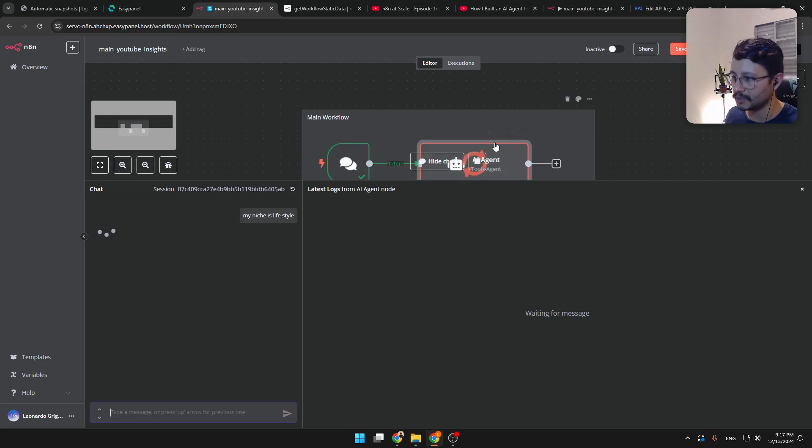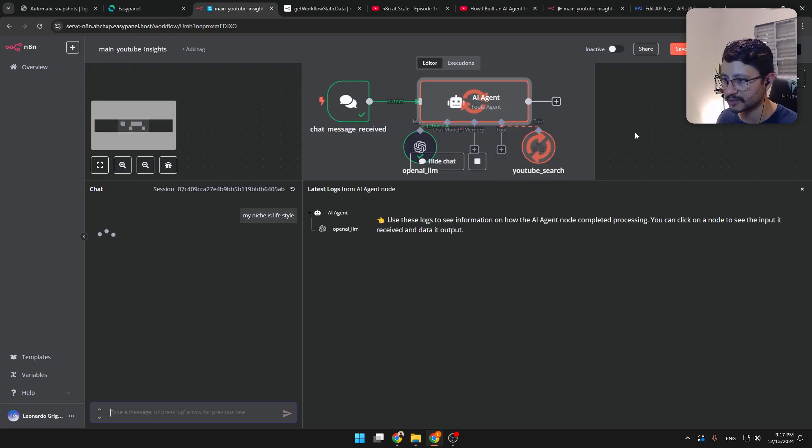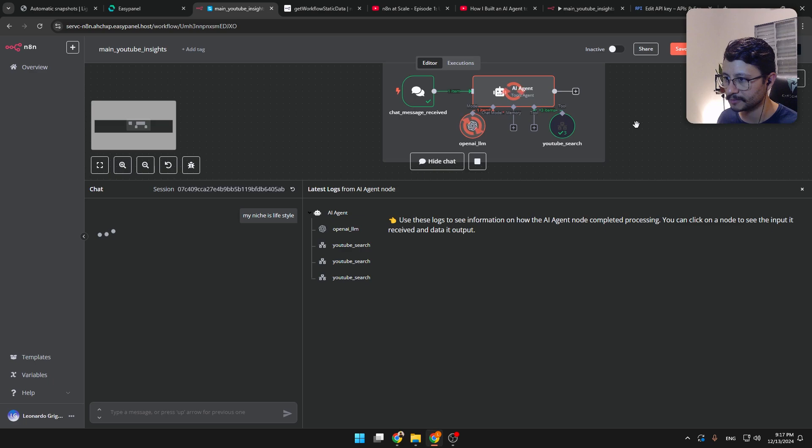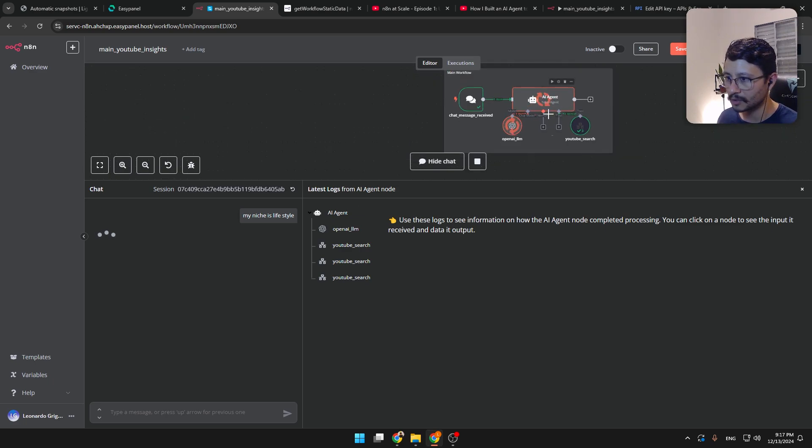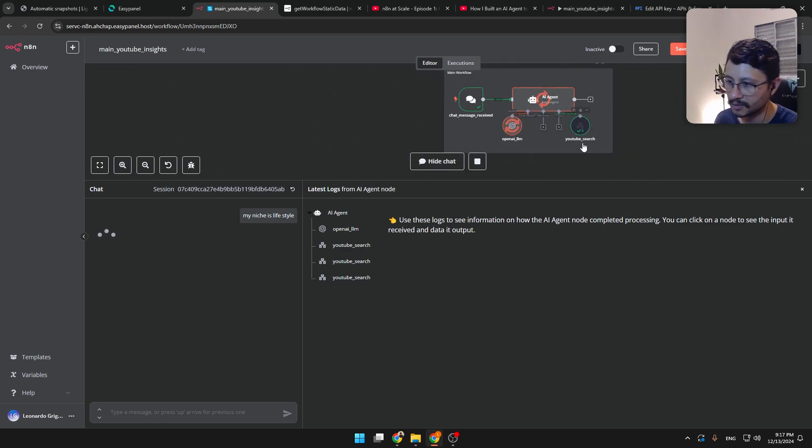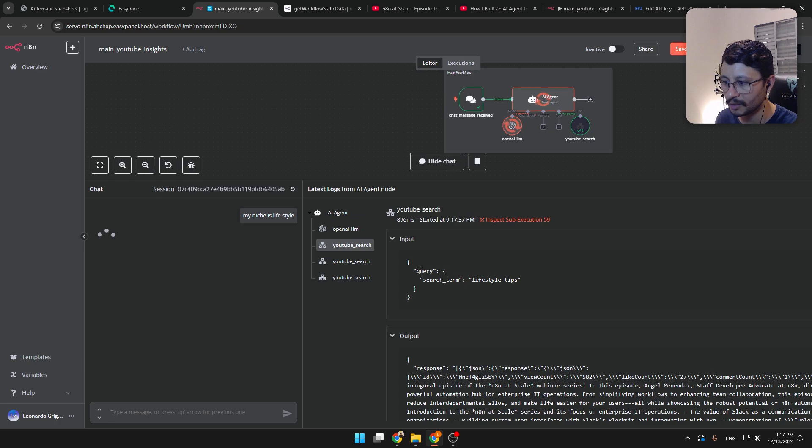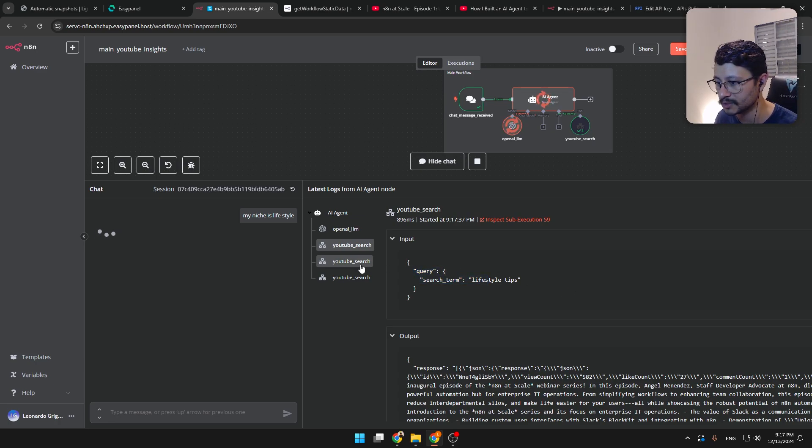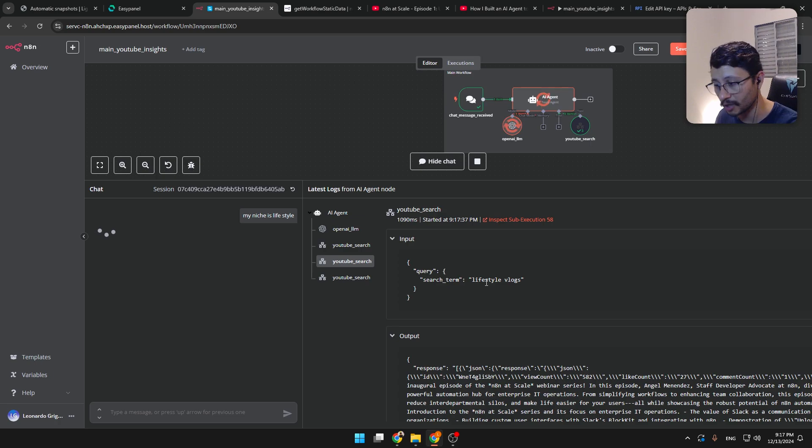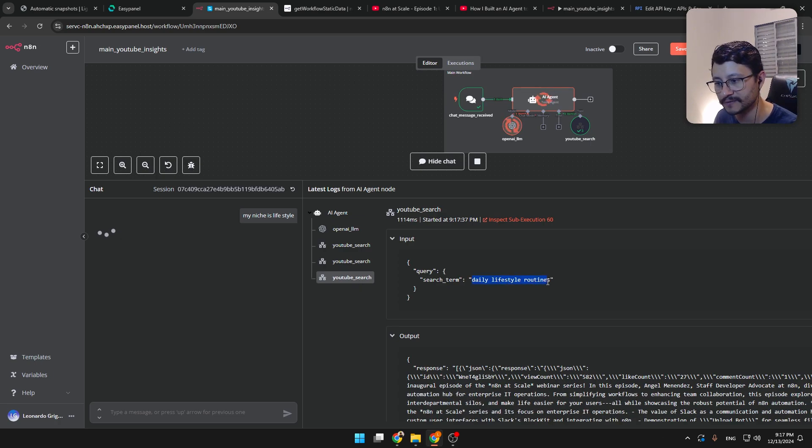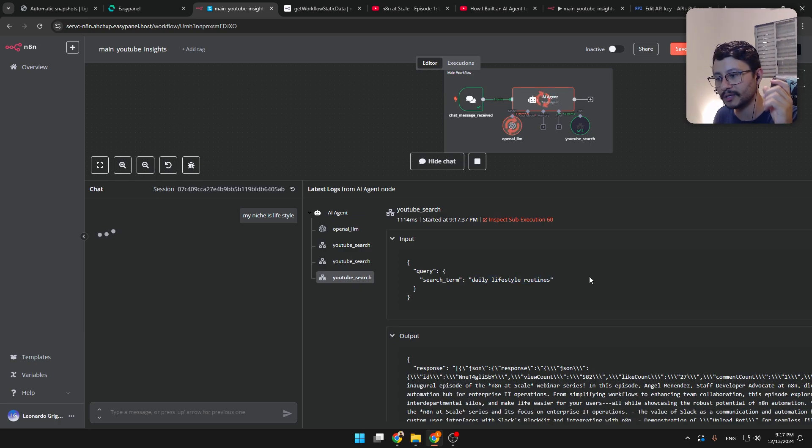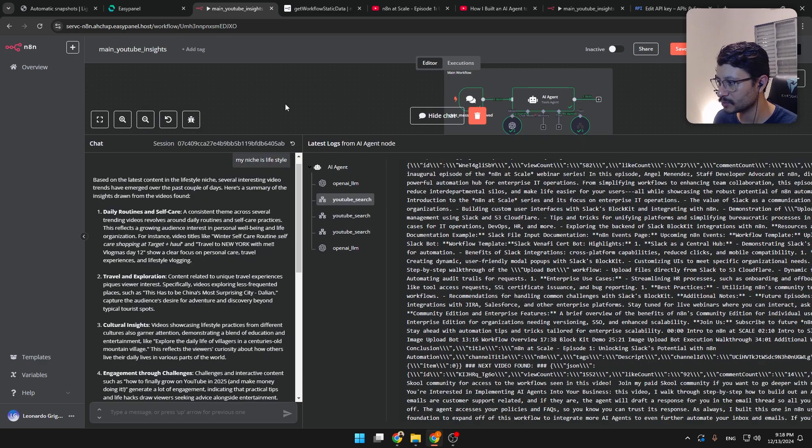My niche is lifestyle. And let's see how it's processing this exactly. Okay. It's using, like it already used the tool. And how did it use it? It used the query with a search term of lifestyle tips. That's one way to search it. Then lifestyle vlogs. And then finally, daily lifestyle routines. So it's separated into three different queries.